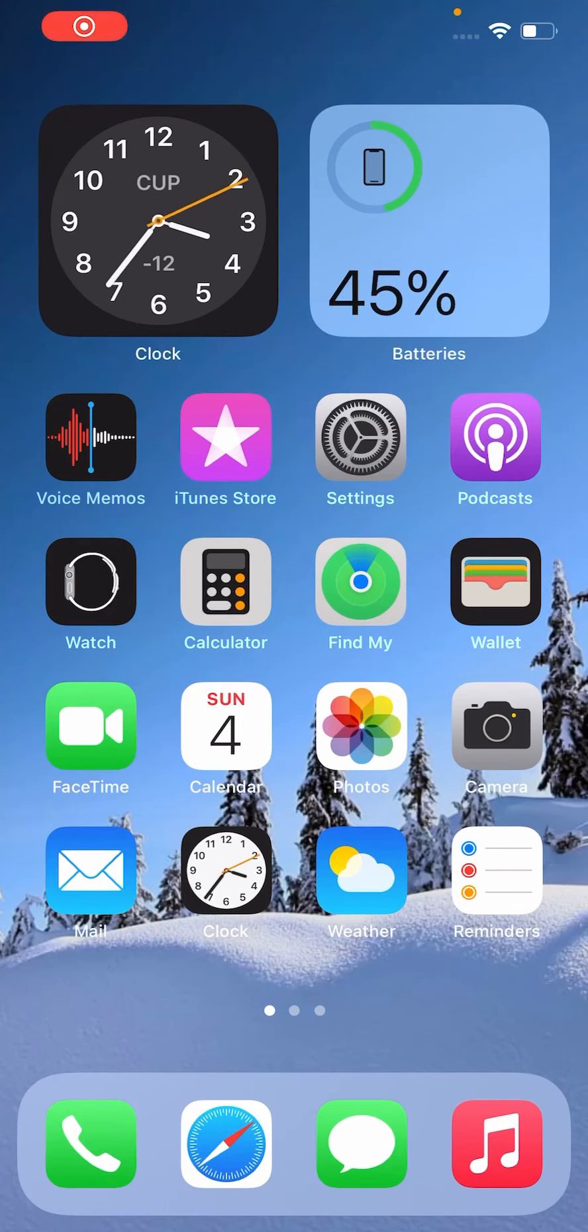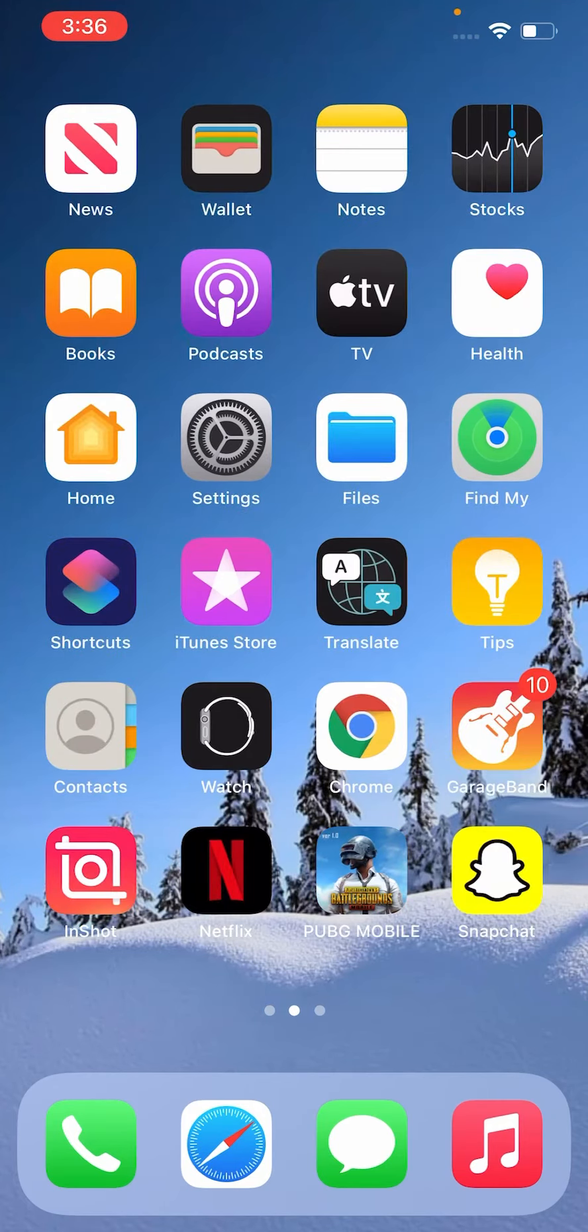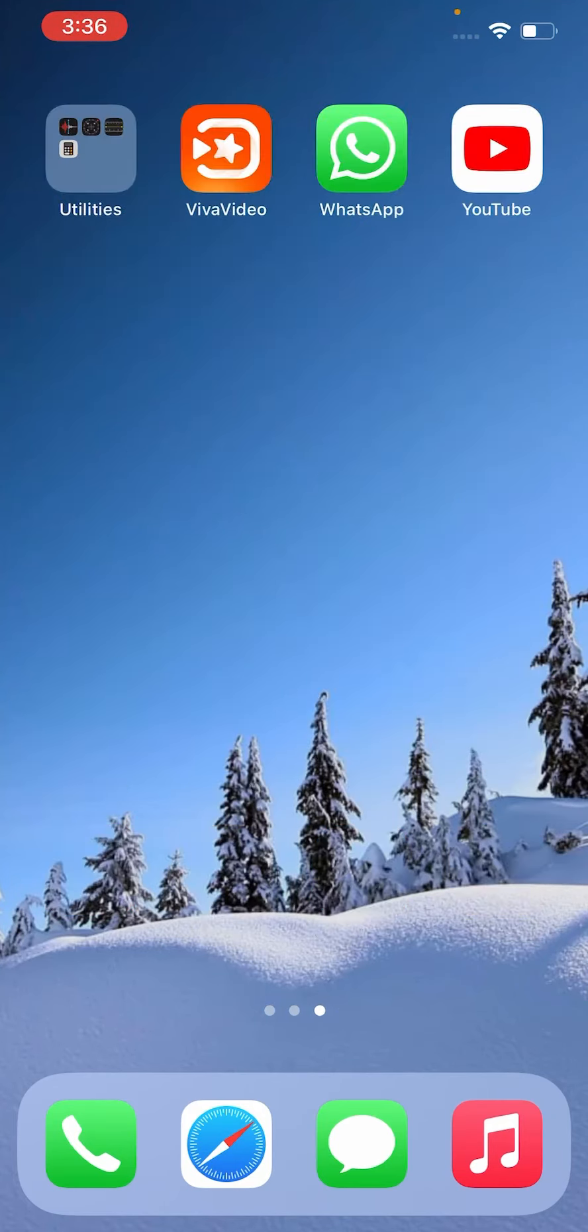Hey what's up guys, welcome back to another video. Today I'm going to show you how to hide apps on iPhone and iPad iOS 14.